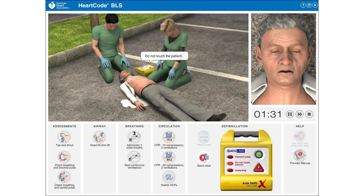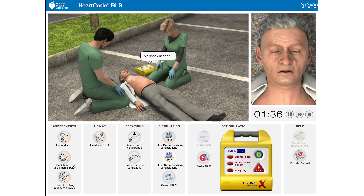Do not touch the patient. Analyzing heart rhythm. No shock needed.